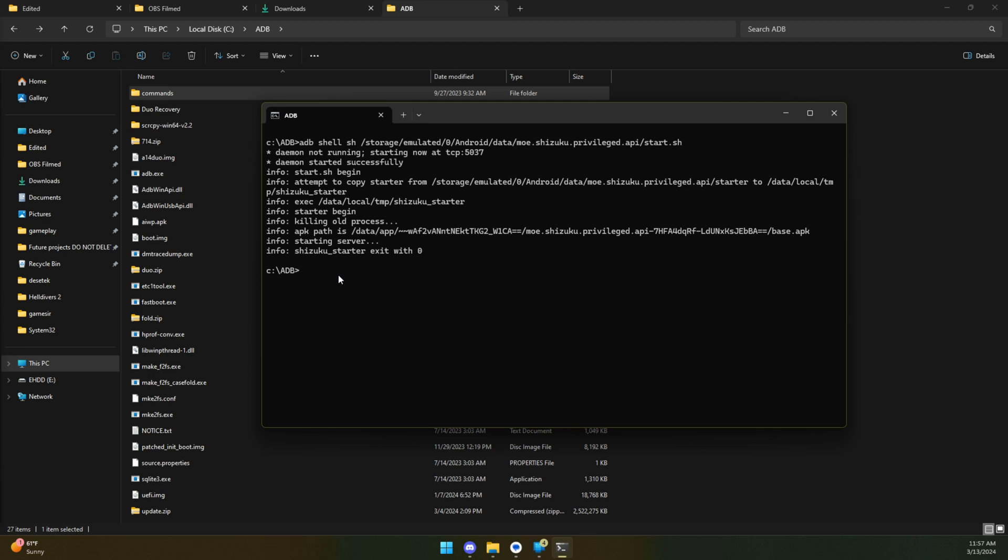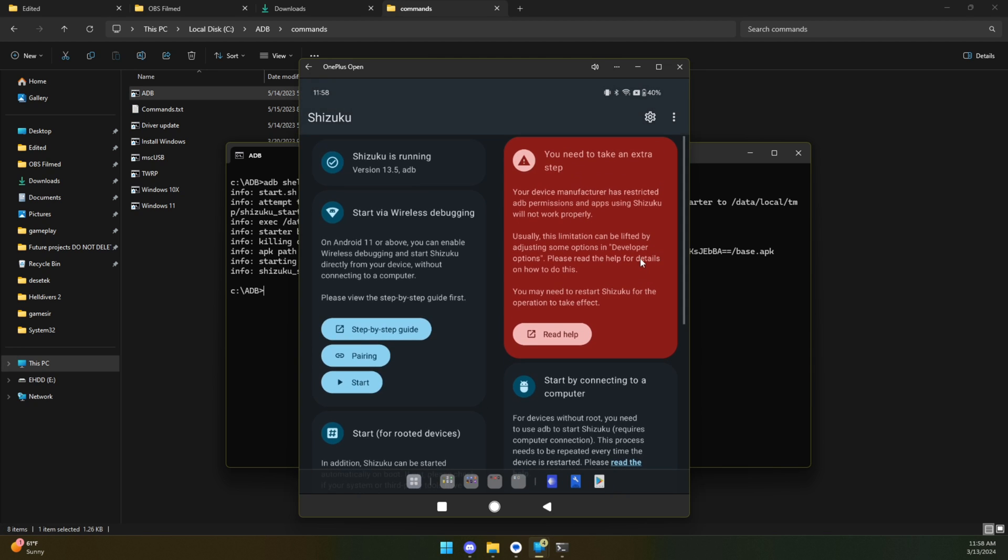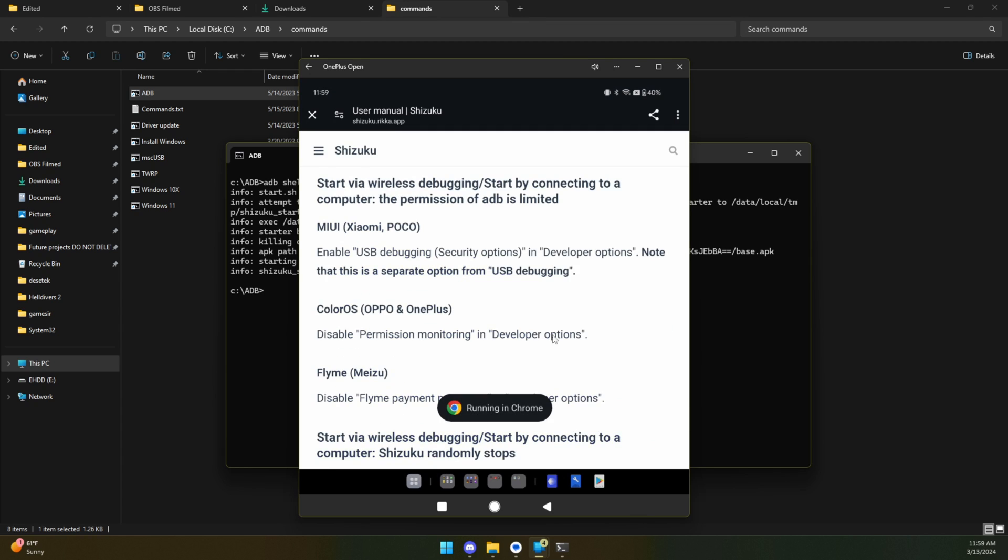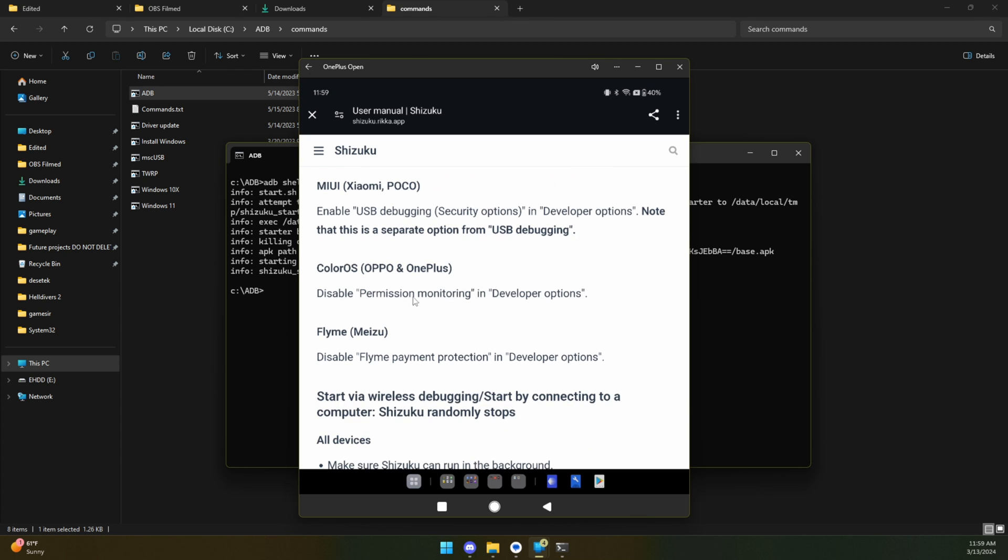In just a moment, we're going to have success here. So we should be good to go and in fact, the screen on my phone has changed. But as you can see here, we have a thing. You need to take an extra step. Let's click on Read Help. Disable permission monitoring in developer options is what it says here for Oppo and OnePlus.